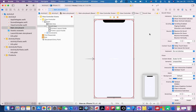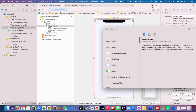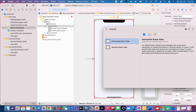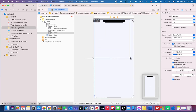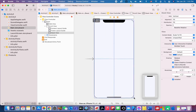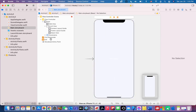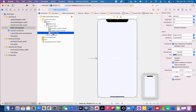The next thing we are going to do is add the stack view. Click the library, select stack view, and choose the vertical stack view. Place it here and spread it across the phone screen, then make sure that the stack view is selected.